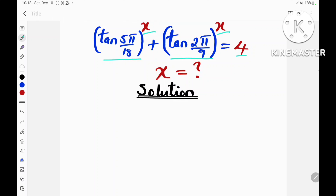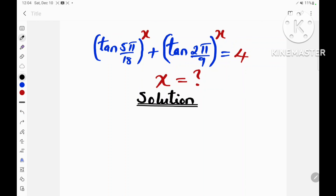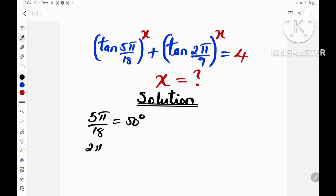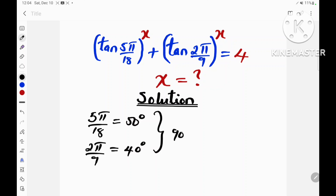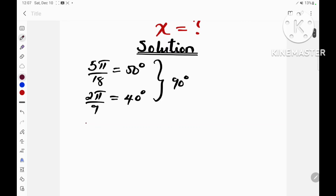Before solving this equation, let's notice that the angle 5π/18 is equal to 50 degrees, and the angle 2π/9 is equal to 40 degrees, and that these two angles are complementary — that is, they sum to 90 degrees.